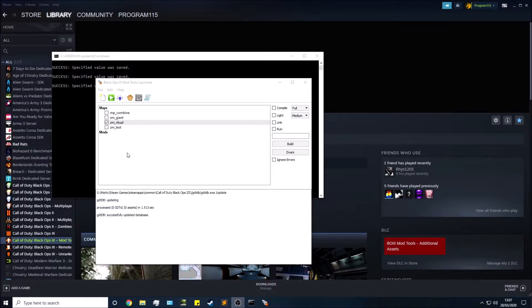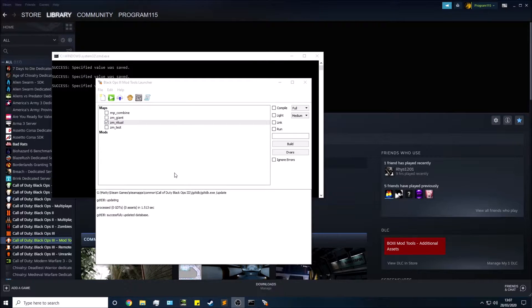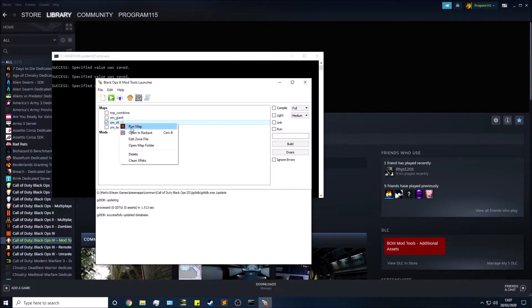Hey guys, Matt here. Welcome back to the next video in the Black Ops 3 mod tool series. In this video I'm going to be opening up Radiant and having a look around. Once you get your launcher open, you can select your map, right-click, and open Radiant.